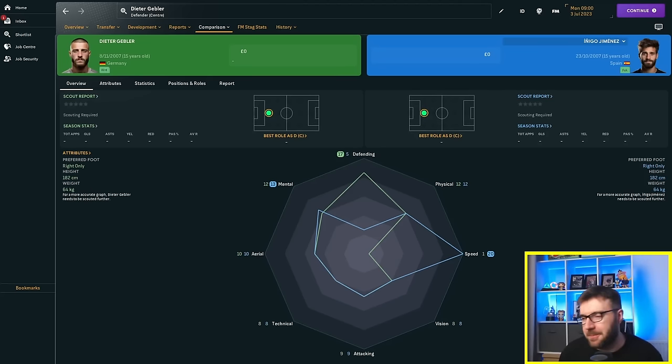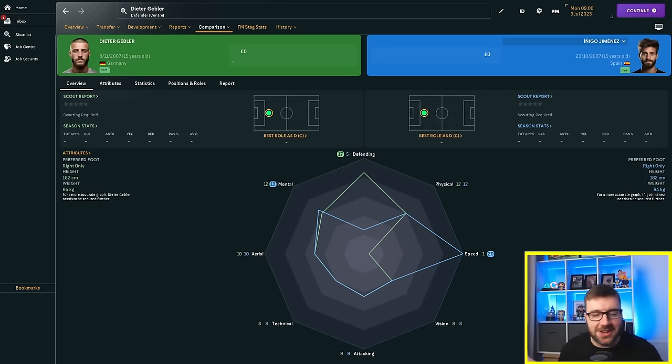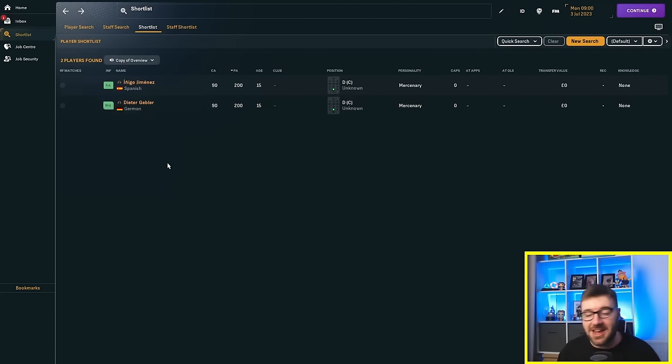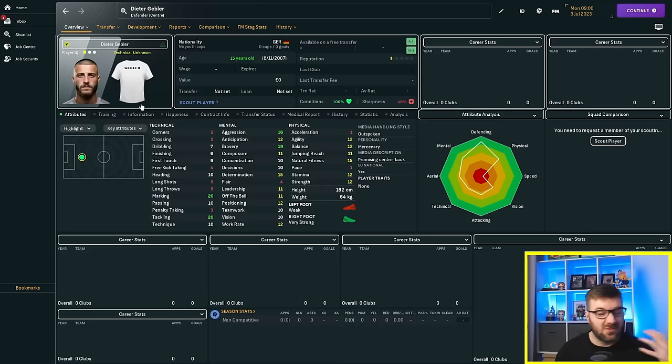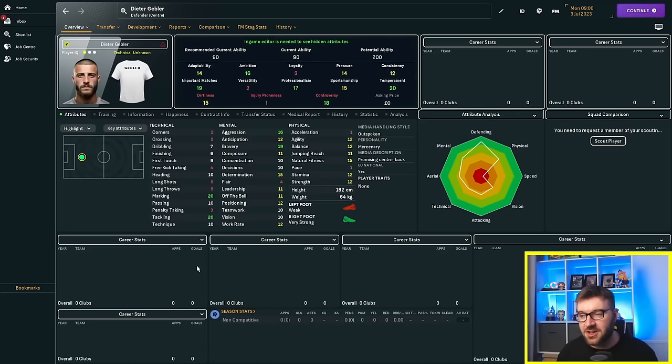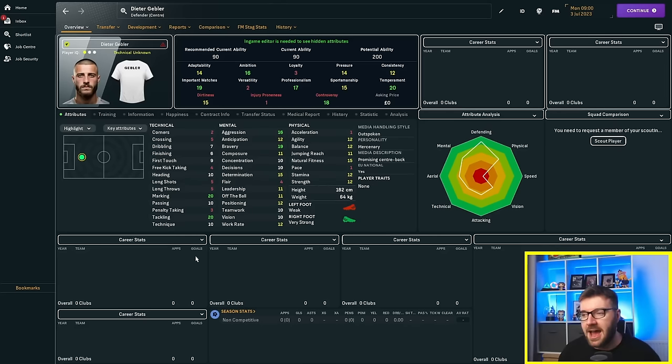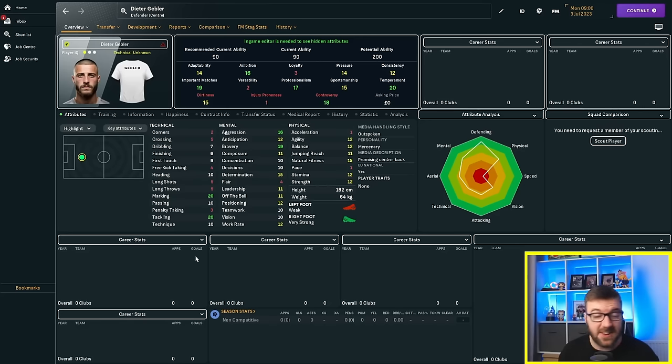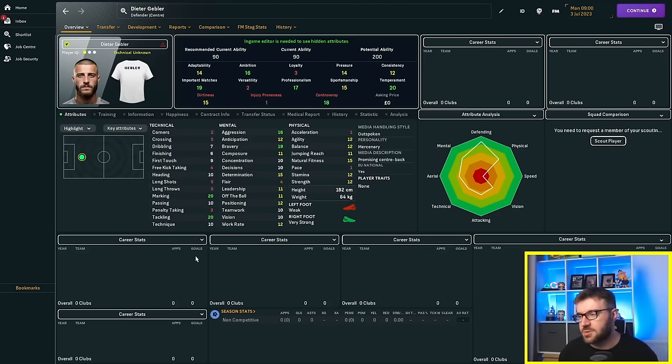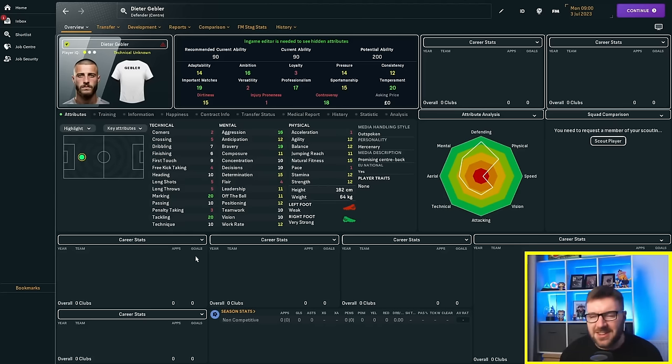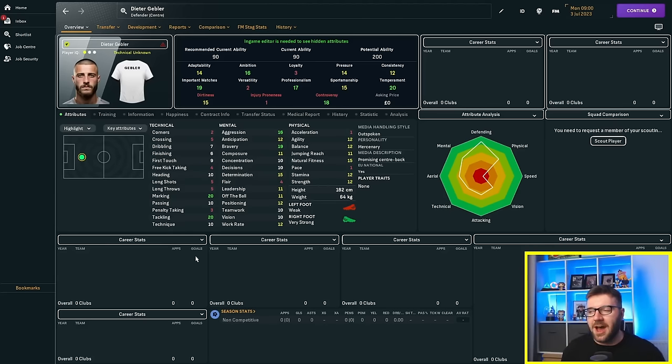So what do we expect to happen in this experiment? They've got 90 current ability, 200 potential ability. They are mercenaries with good professionalism, ambition, important matches, great temperament, and lots of controversy. Very dirty as well at 15. They've got exactly the same hidden attribute breakdown because we want them to have the ability to get to 200, but we also want them to be a bit of a dickhead along the way.